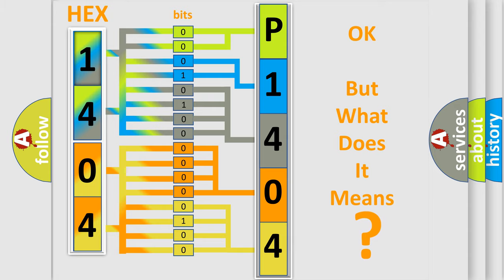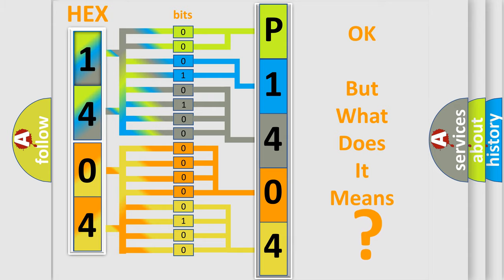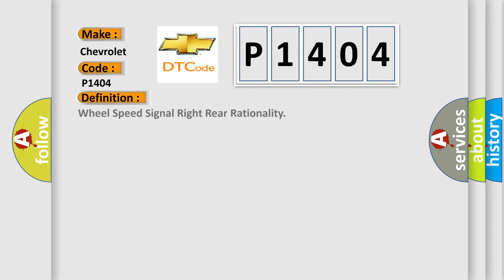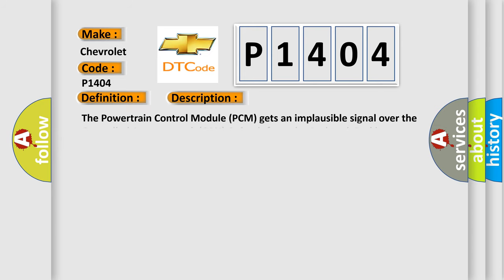So, what does the diagnostic trouble code P1404 interpret specifically for Chevrolet car manufacturers? The basic definition is Wheel Speed Signal Right Rear Rationality. And now this is a short description of this DTC code.